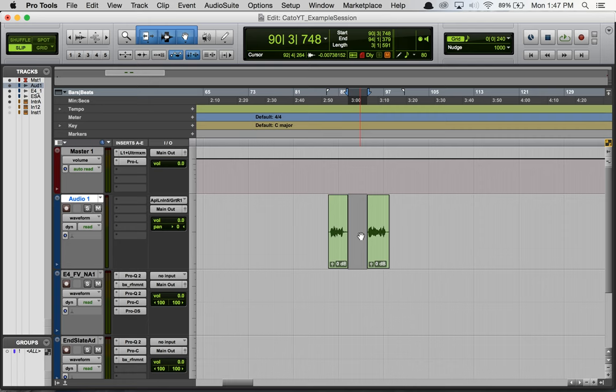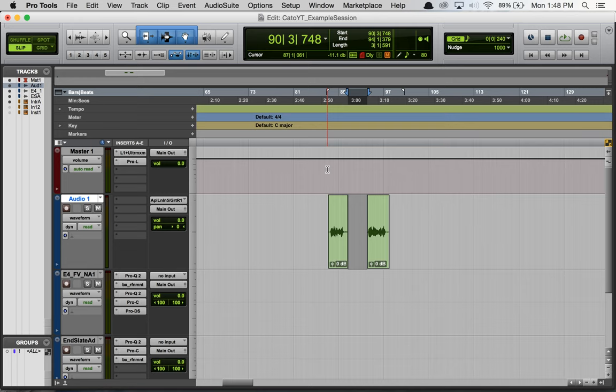So anyway, I have this section here highlighted, this is what I want to record. Normally when I hit record it's just going to record this highlighted section, nothing else is going to get played back or anything. To get to pre and post-roll we can open up the transport window, so you can either hit command and then one on the numeric keypad.